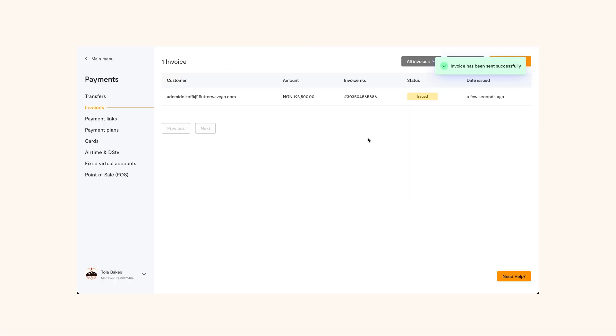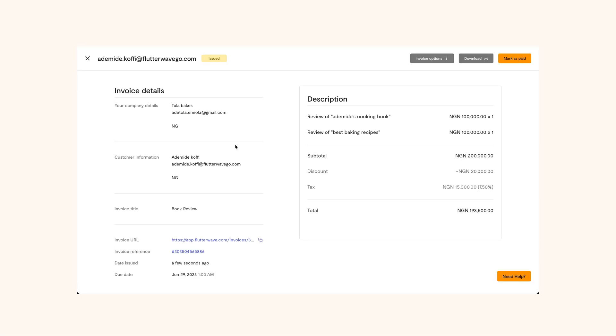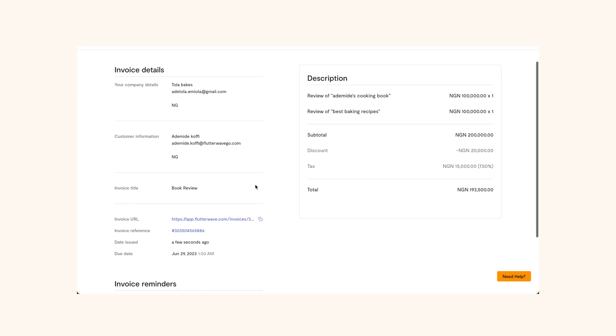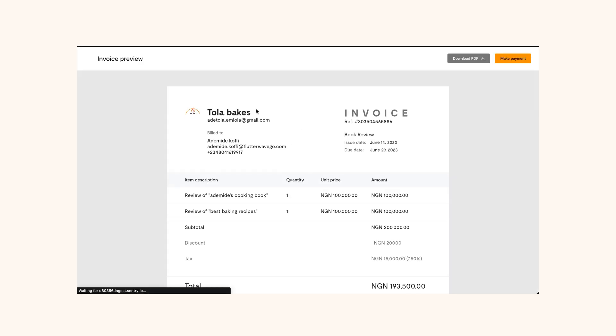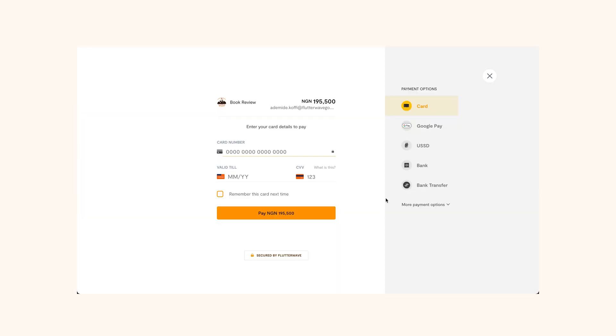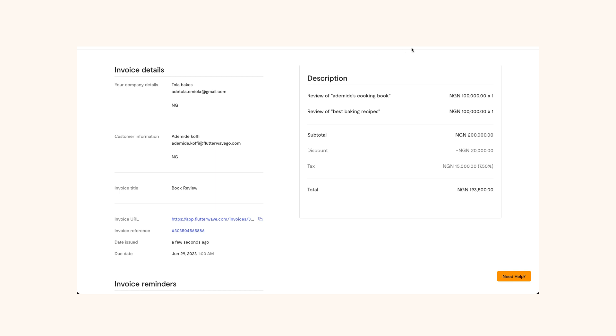And with that, you've created and shared your invoice. Once your customer receives the invoice, they can view the link and immediately make payments. Use Flutterwave Invoices to give your business a professional look. And here's to creating more invoices.